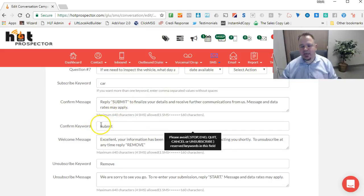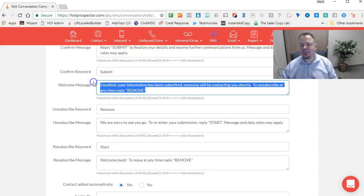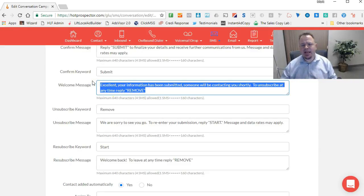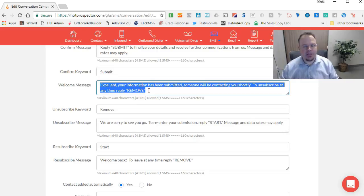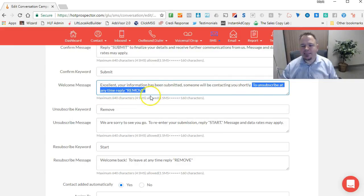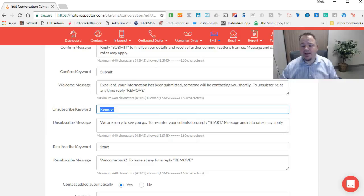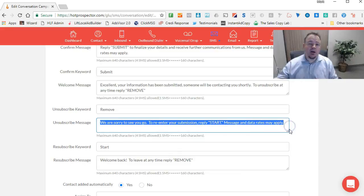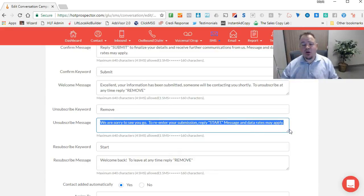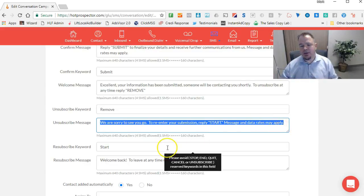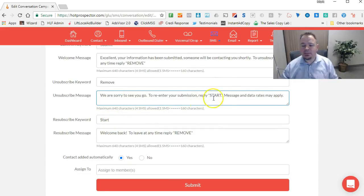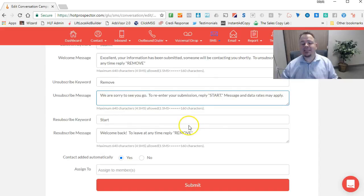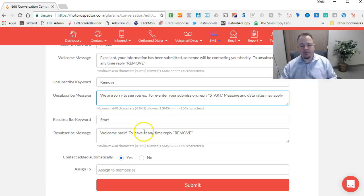Finally here, the submit keyword, that's the keyword we're using for the confirmation. And then here's your welcome message. If you're offering any kind of coupon or something like that, here's where you would put that because this is the message they would receive after they've subscribed and filled out all your information. You can see here we also have the unsubscribe information. To unsubscribe at any time, reply 'remove'. There's your unsubscribe keyword. Then here you can have a message to try to coax them to coming back. We're sorry to see you go, to re-enter your submission, reply 'start'. Message and data rates may apply. Here's your re-subscribe keyword, and that's what we used here where it says 'start'. And then welcome back is the message you would give them or the re-subscribe message is your welcome back message.